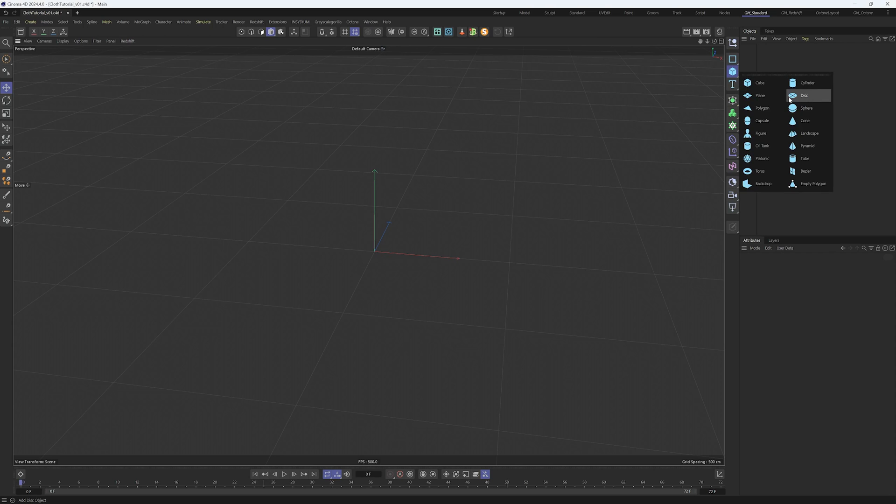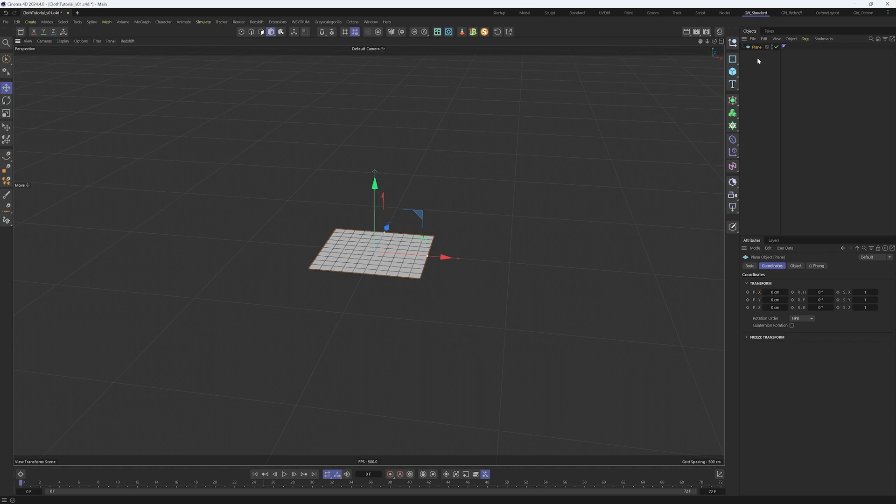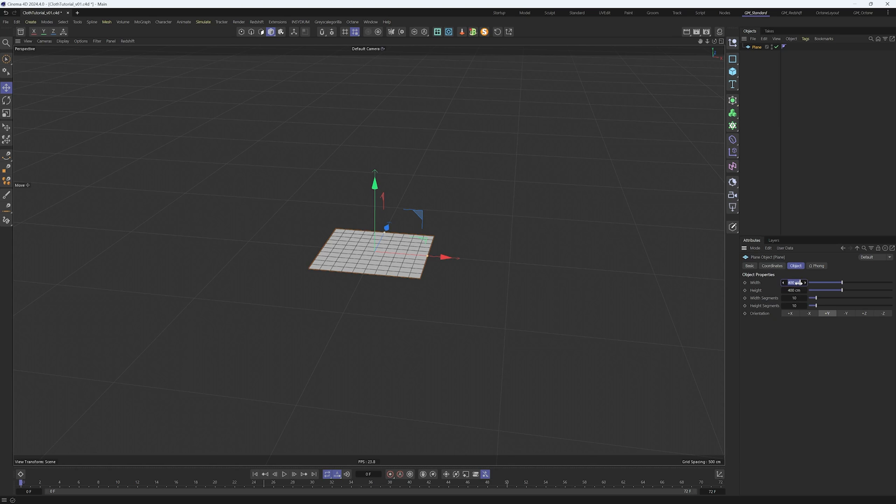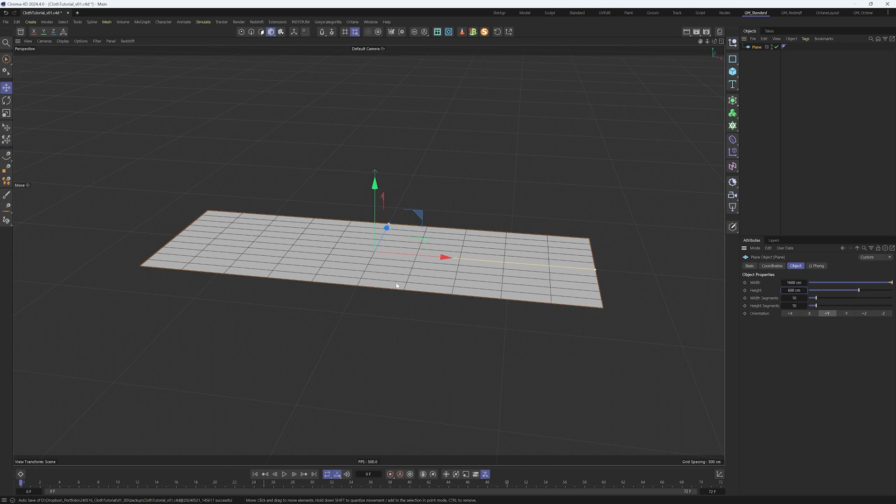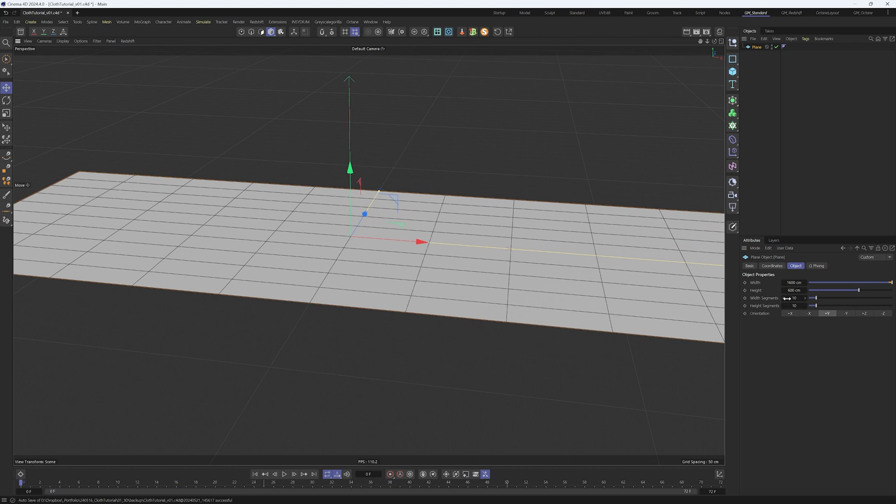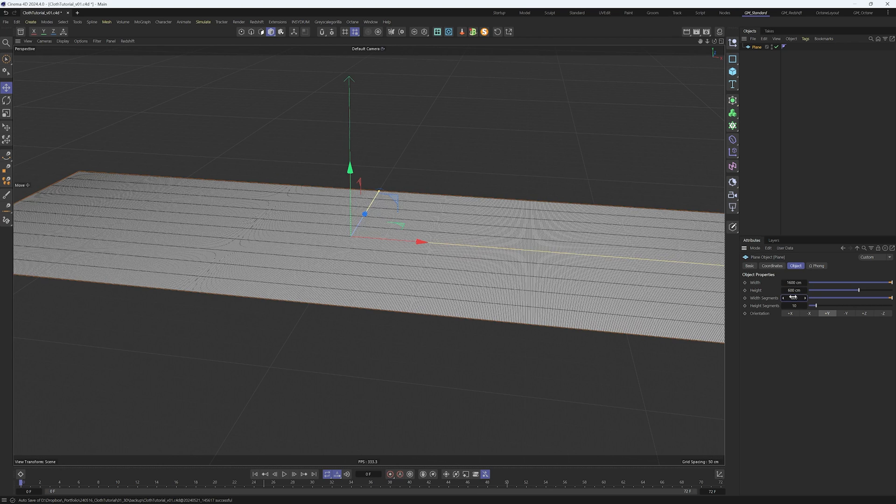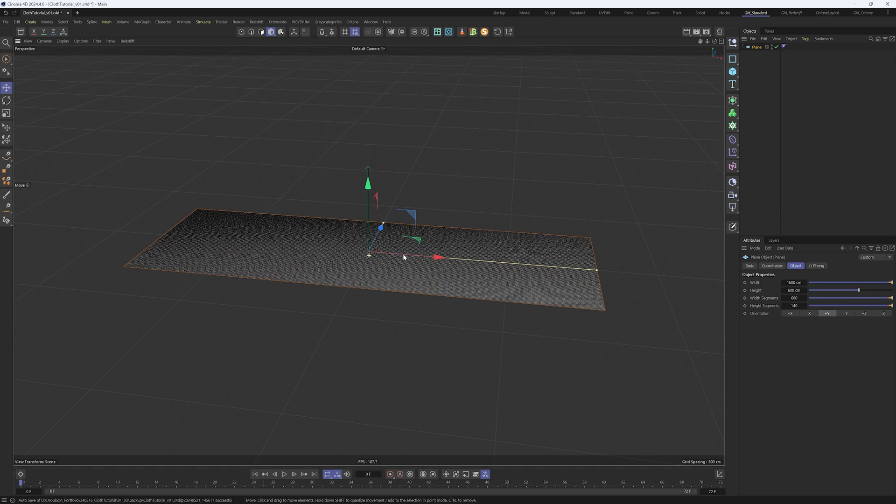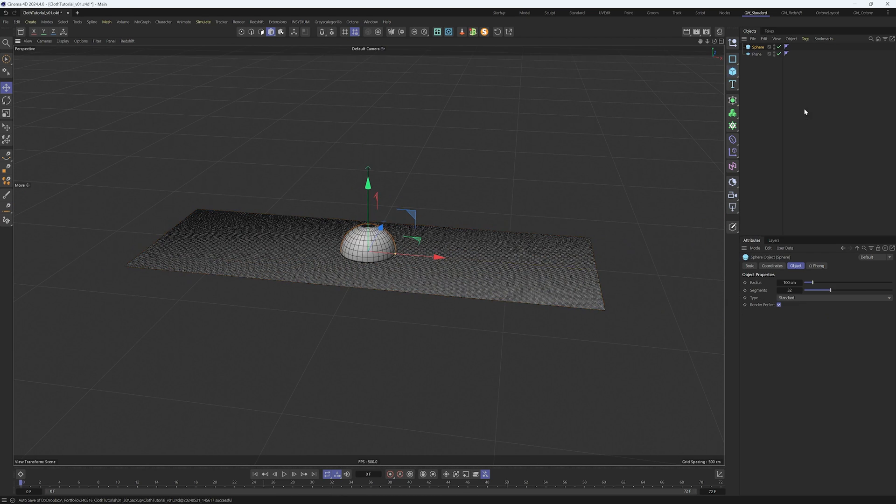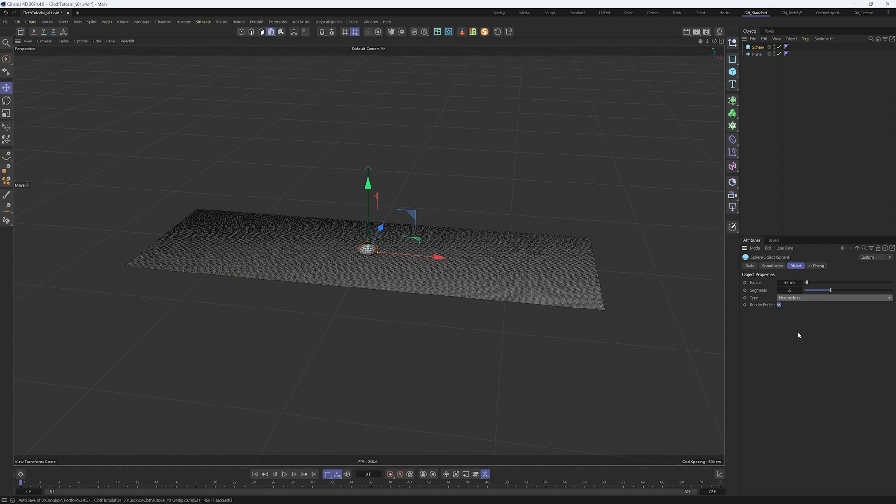Inside Cinema 4D we start creating the shapes we need. First create a plane with width 1600 and height 600. With segments 600 and height segments 140. It's a fairly dense mesh but it's what we need. Create a sphere with radius 35 and then change the type to hexahedron.